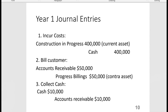These three journal entries are critical for the exam — if you get a sim in the construction area, you must know them. Note that these three entries would be the same even if we were using the completed contract method. What's notable is that all three entries are balance sheet only — there are no income statement accounts yet.